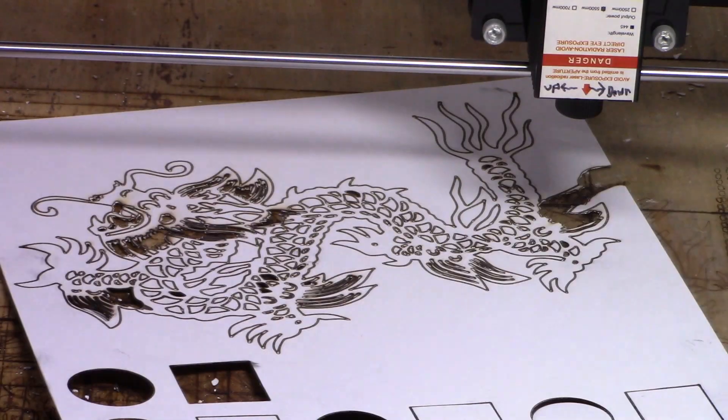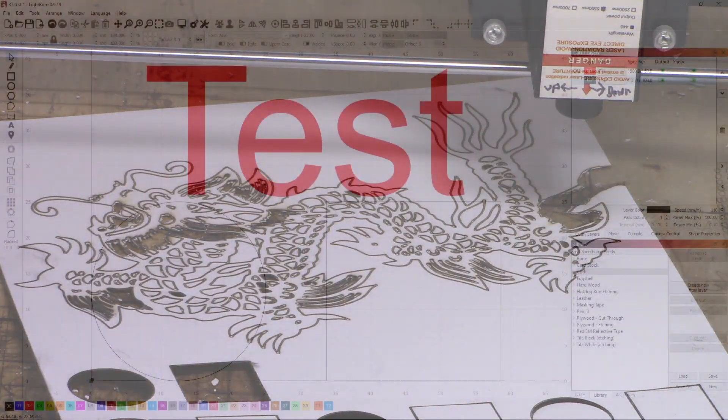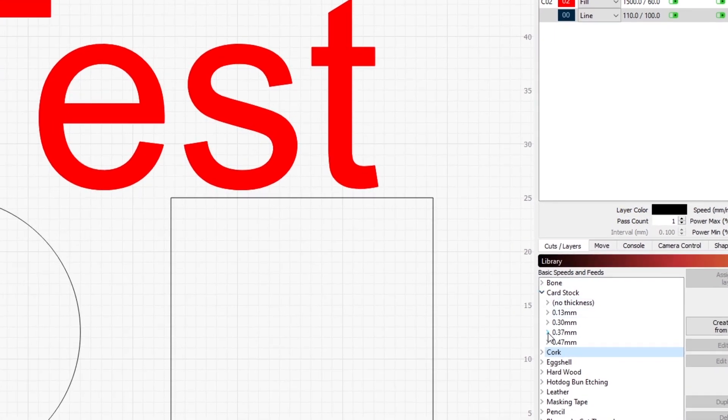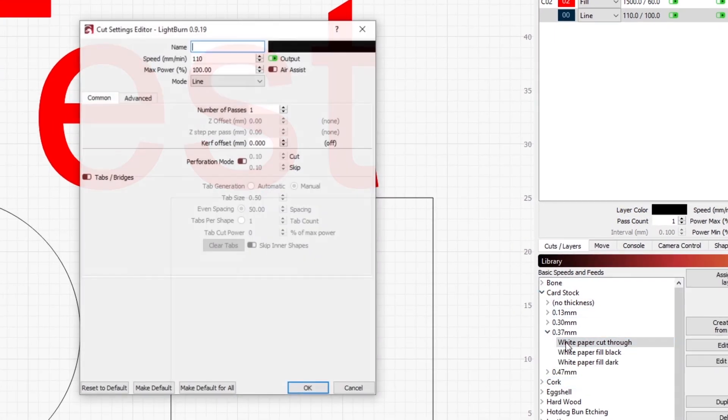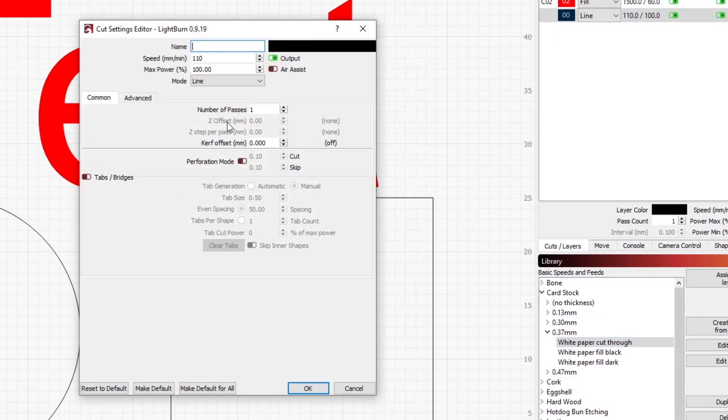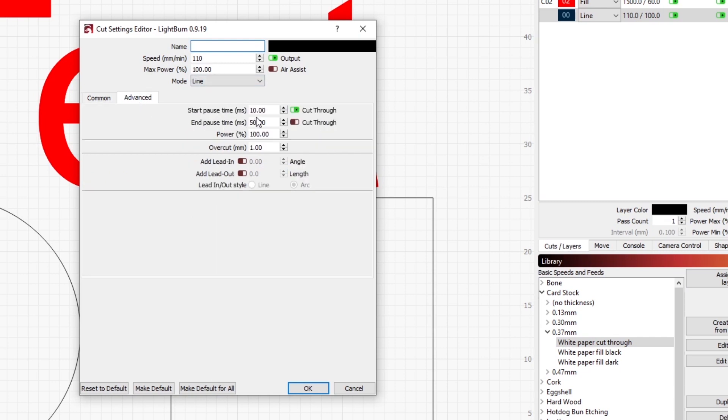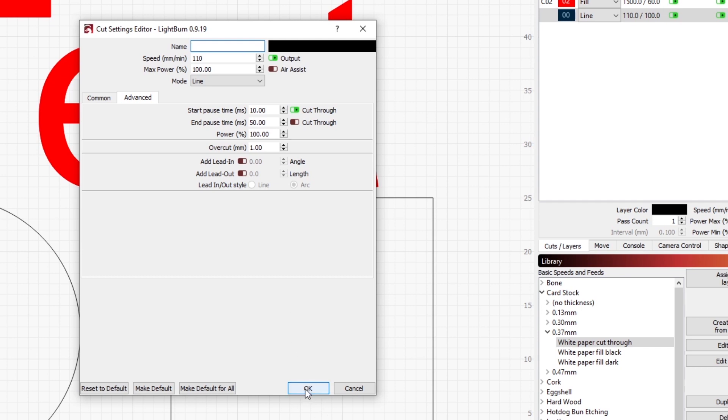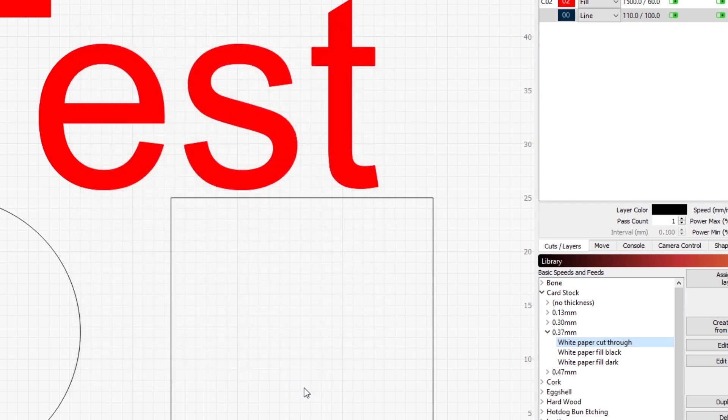Even though the parameters aren't perfect, I want to get them into my LightBurn library. So I'm going to set my cut-through parameters here to make sure that they're set exactly how I was using them. And then I will go ahead and do the same for the fill.